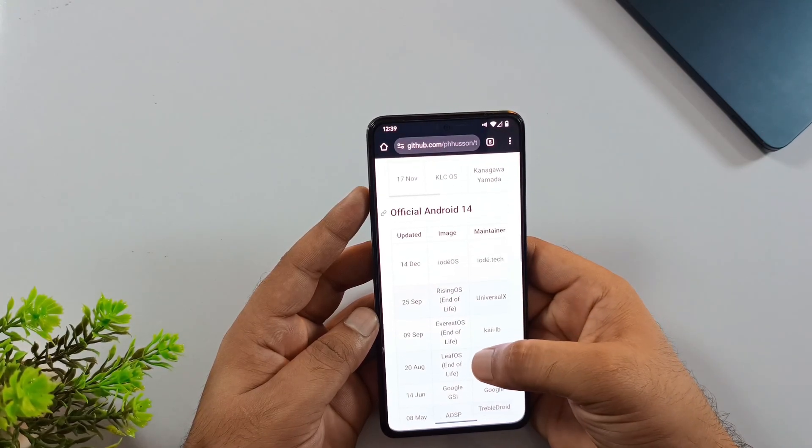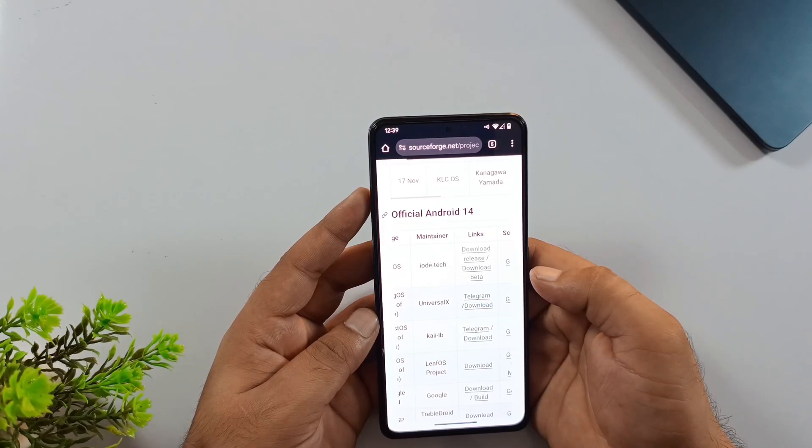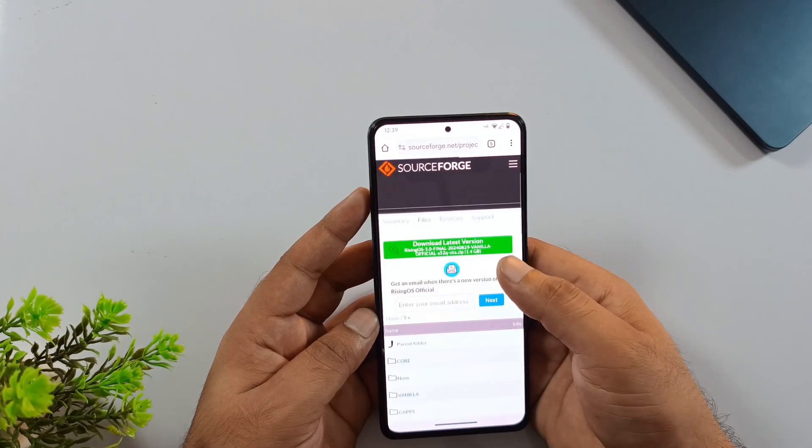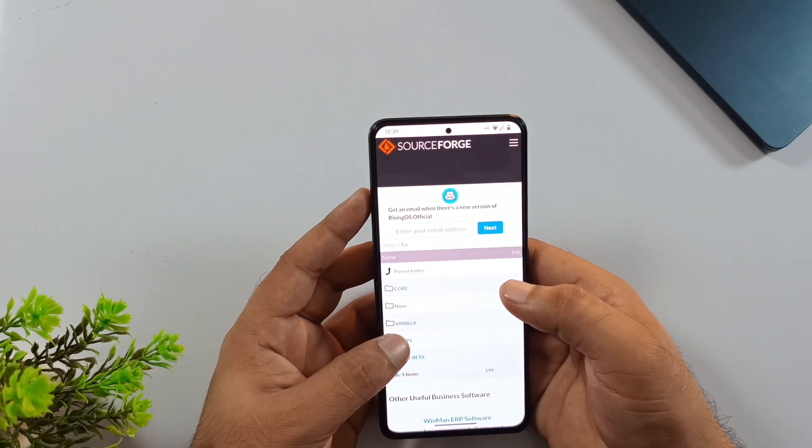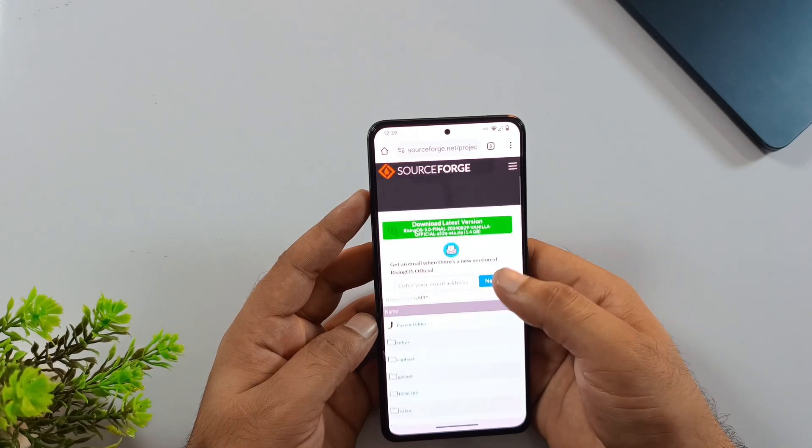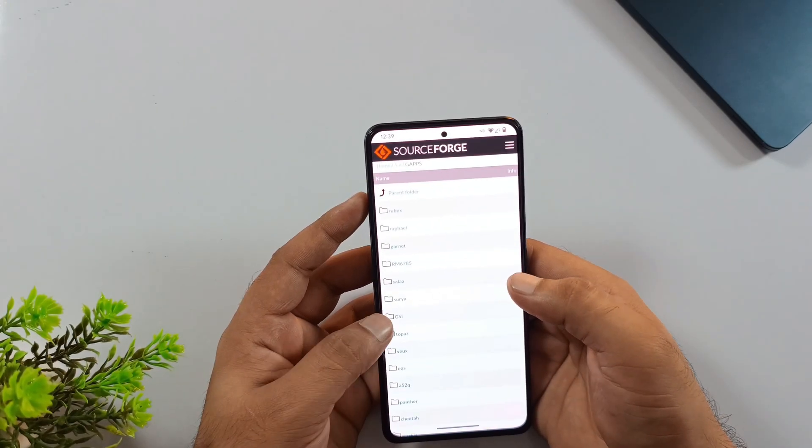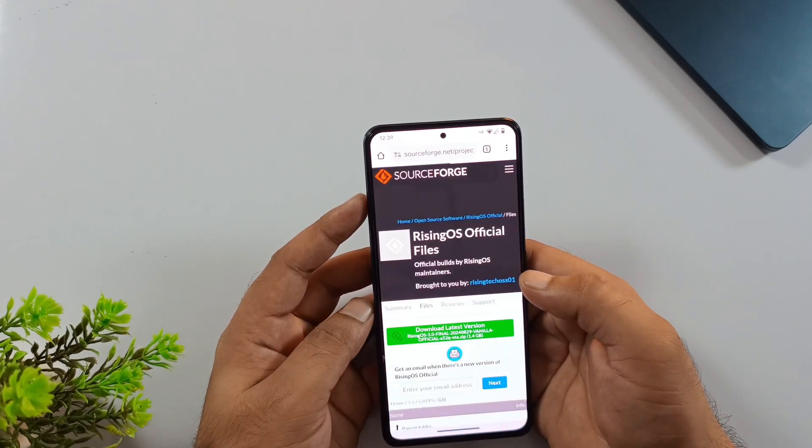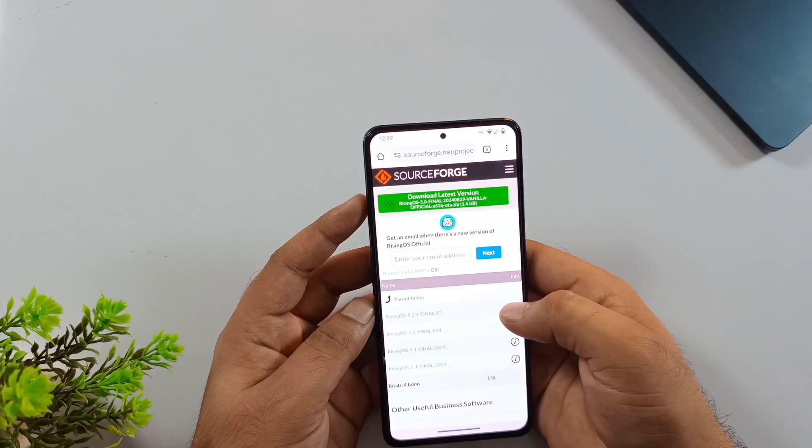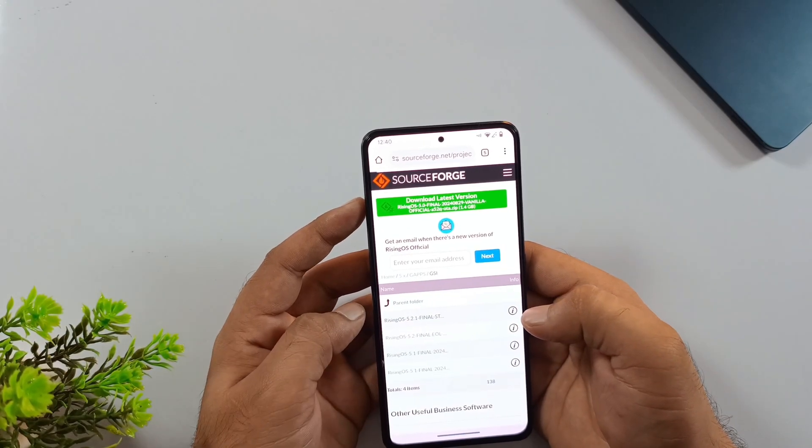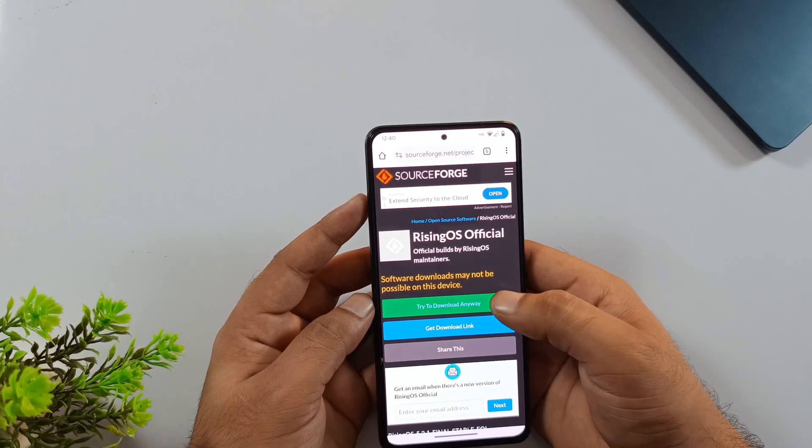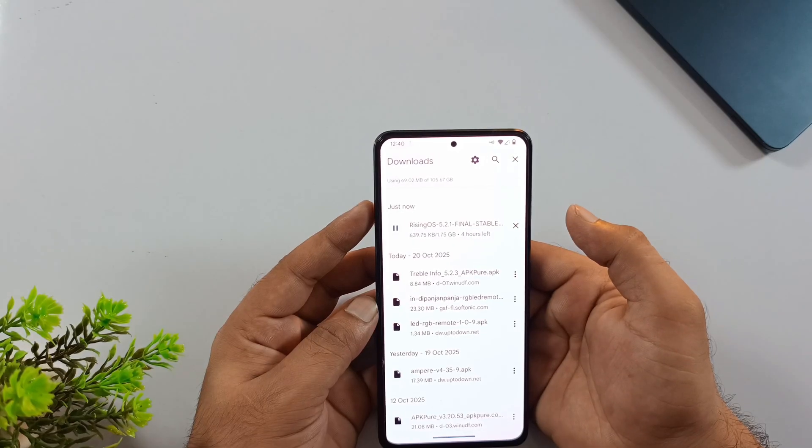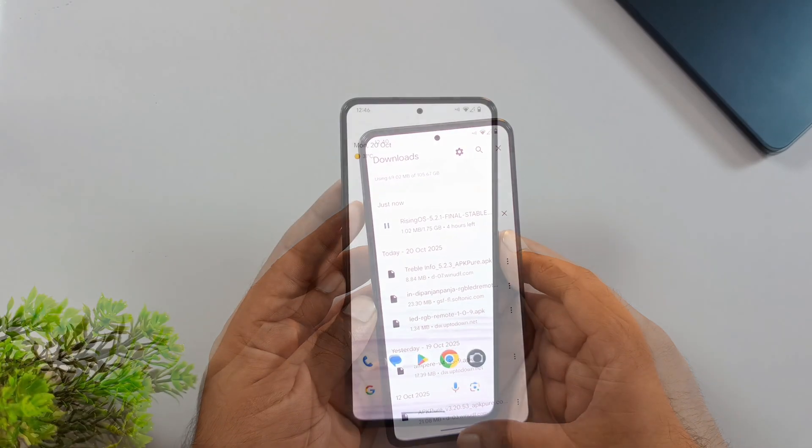Click the Download button and it'll take you to another page. There, select the Gaps section, then find and open the GSI section. Download the latest version of Rising OS from the list. So I have downloaded GSI. Now let's install it.